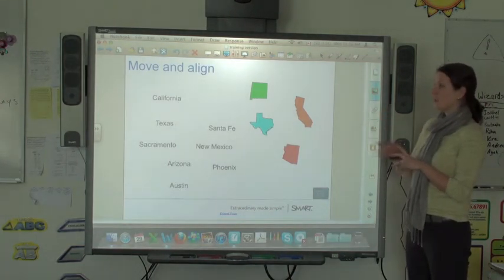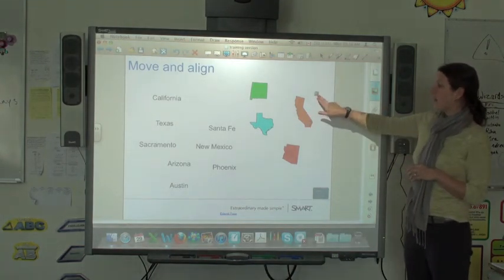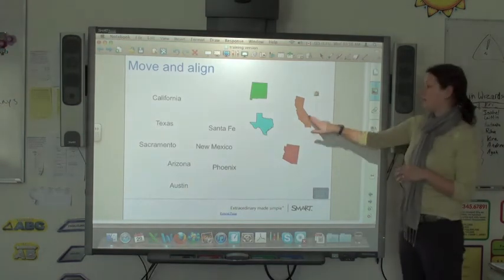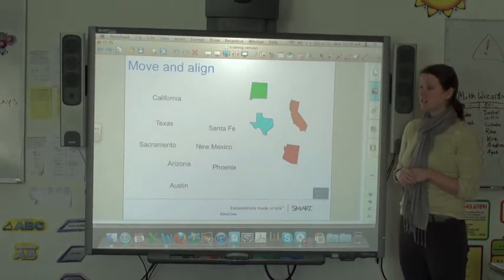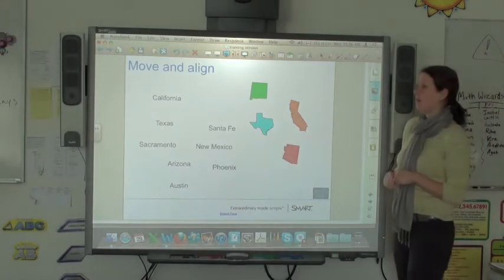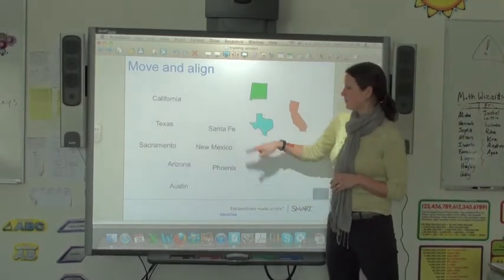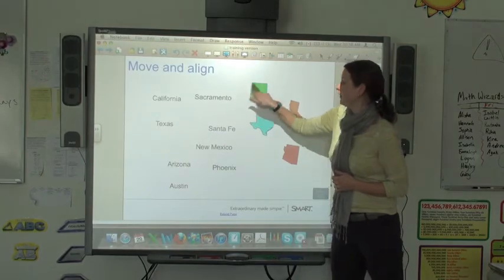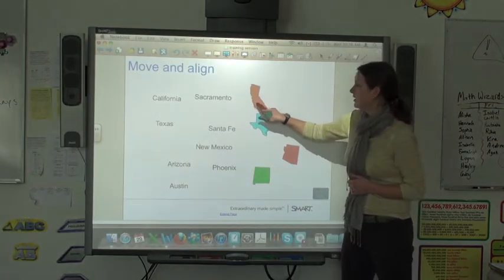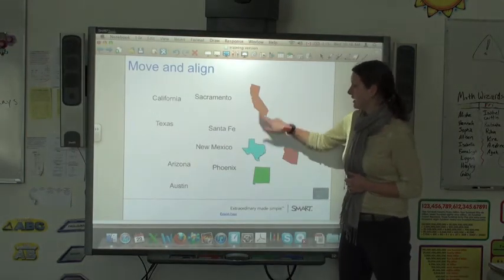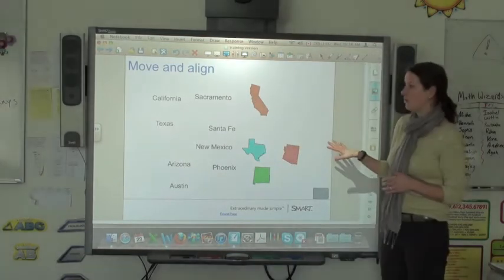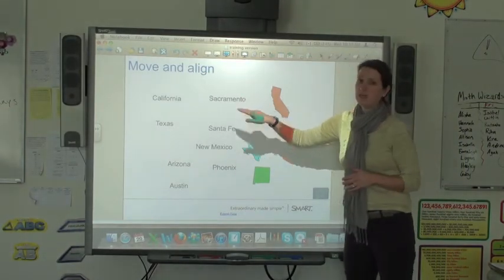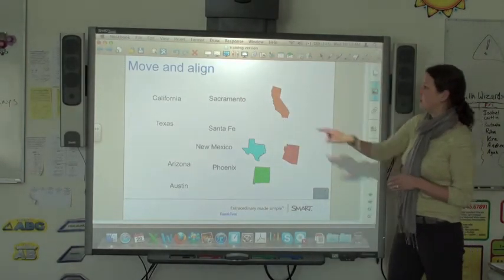Things that are on the board are locked, but only in terms of their size — they're able to be moved. You can have students come up and they can align the state with a city in that state and then with the shape of the state. Everything on this screen is able to be moved, and this is a pretty engaging way to get students to come up to the board and do things.